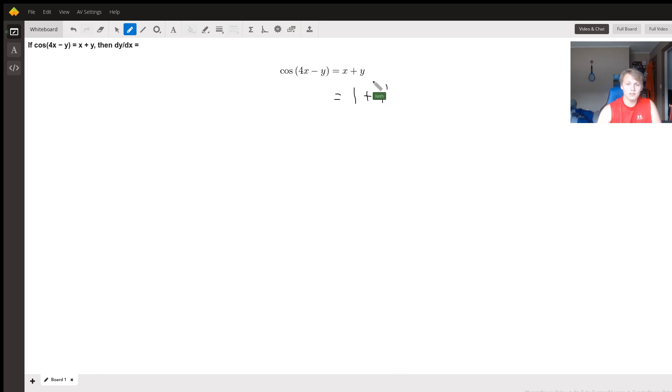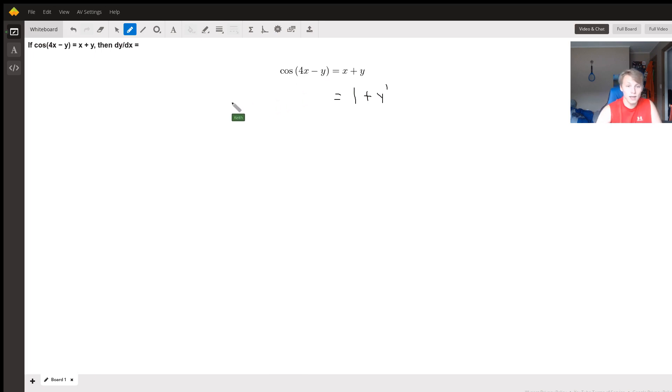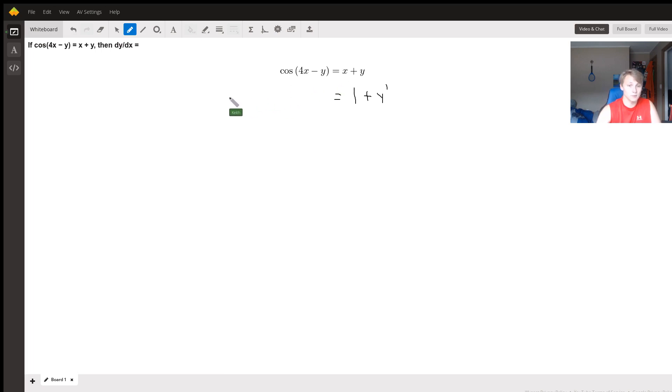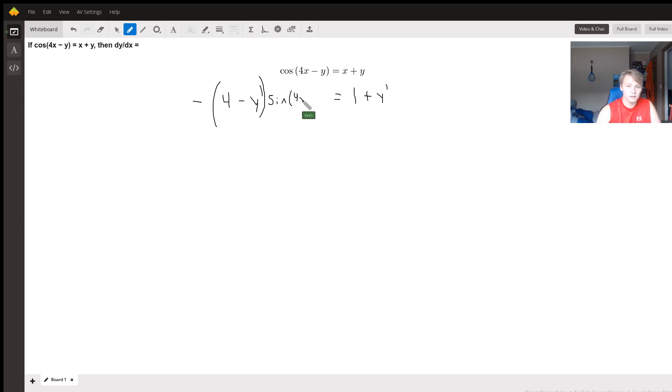Every time we see a y, we know that its derivative is just y prime. On the left hand side, the derivative of cosine(4x - y), or I'm going to pull out the stuff for the chain rule first. So the derivative of 4x - y with respect to x is 4 - y prime. This is then multiplied by the derivative of cosine, which is negative sine of 4x - y.